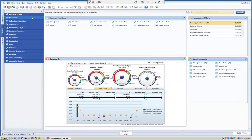That concludes today's webinar on SAP Business One functionality of data import and export. This recording will be available on our website. You can visit us at www.mitchellgroup.com to view this plus all our other videos. Thank you for your time.